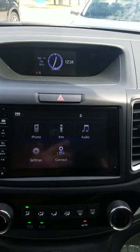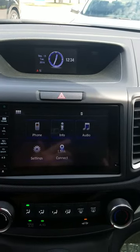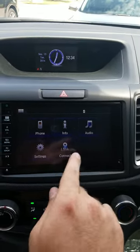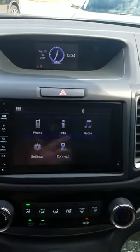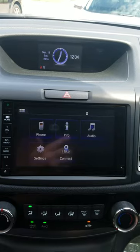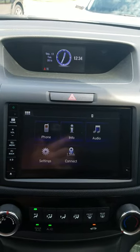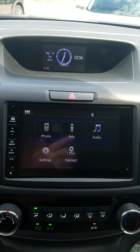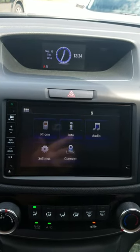This is a quick tutorial on how to add a screen saver to your touch screen on a CR-V. I'm sitting in a 2016 — this will also work for a 2015.